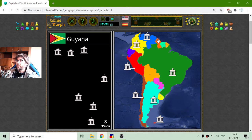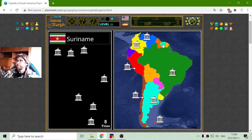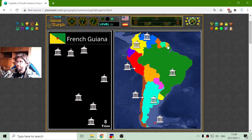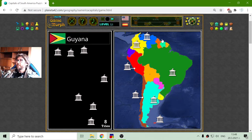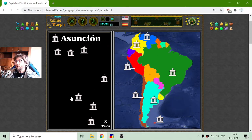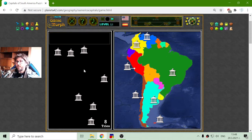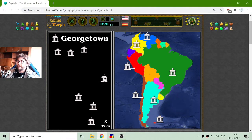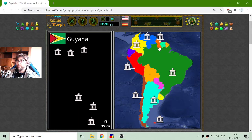Here at the upper part of the continent we have three countries: Guyana, Suriname, and French Guiana. I believe these have been French colonies, so I am looking for some French names. Like Georgetown — the capital of Guyana.